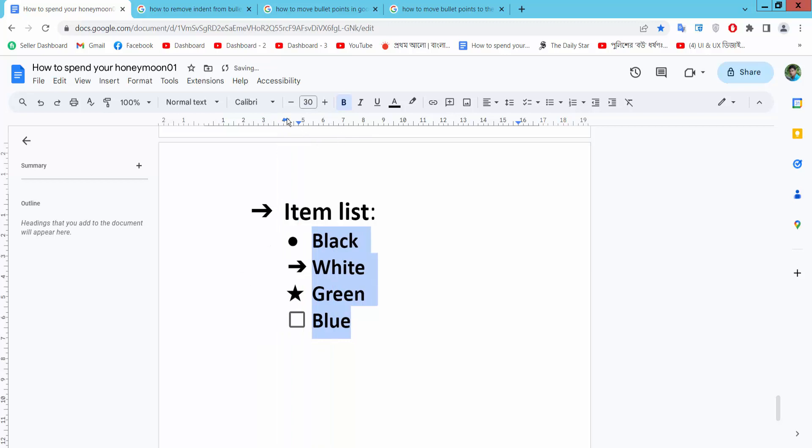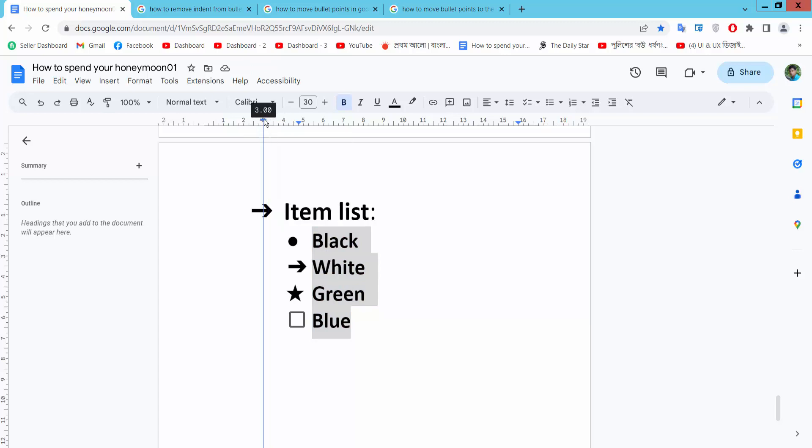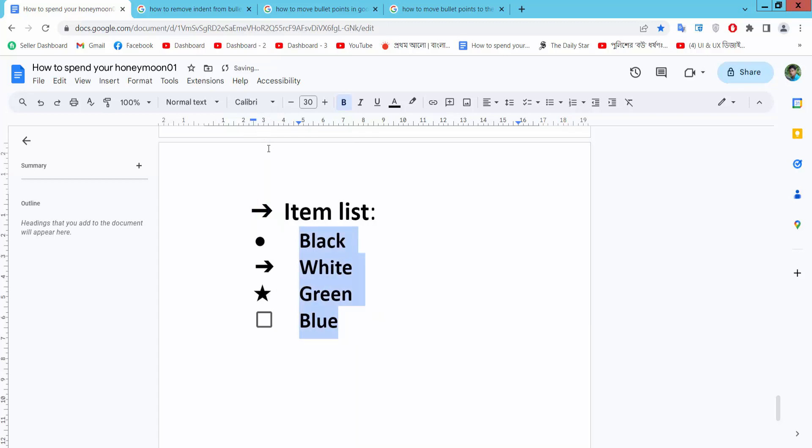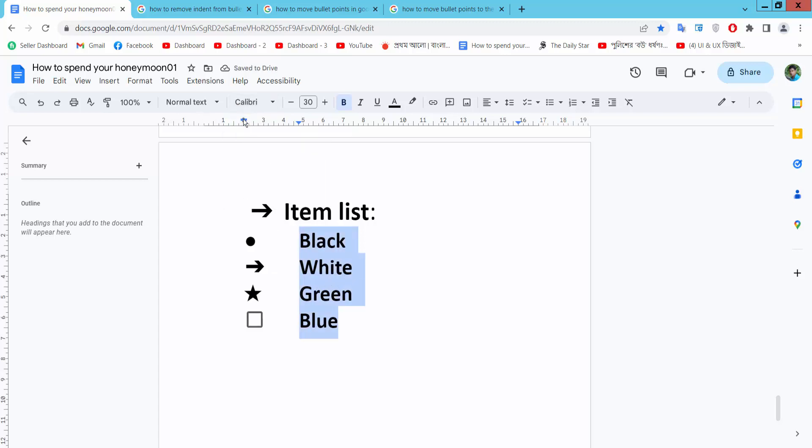And if you move the first line indent option, you'll see that only the bullet point is moving and the text position remains the same.